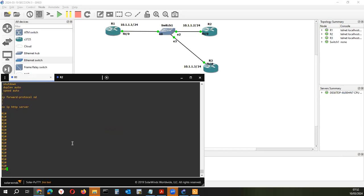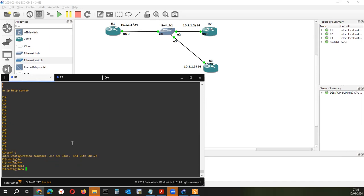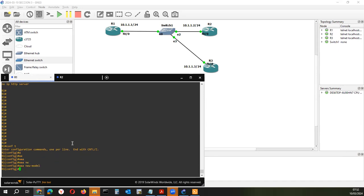Estamos en R1, volvemos a lo mismo, estamos en modo privilegiado con el signo de numeral. Pasamos al modo de configuración con el comando configure terminal, y vamos a aplicar el comando aaa new-model. Le damos enter.